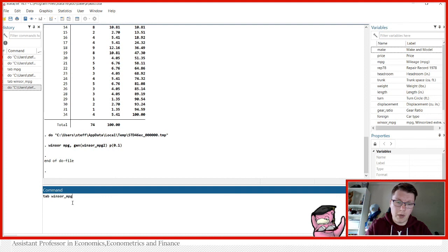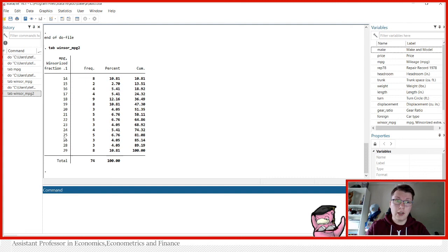And now we can simply take a look at Windsor_mpg2 and see what happened. It took indeed 10% in each end. So now the highest value is 29 and lowest value is 14.